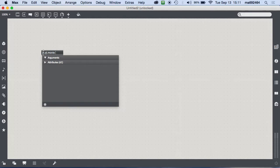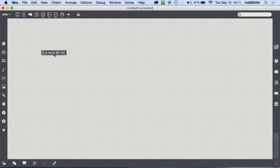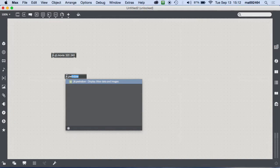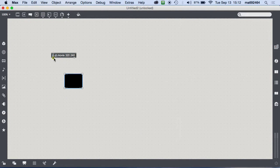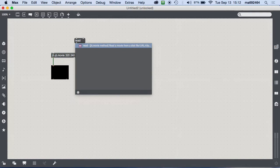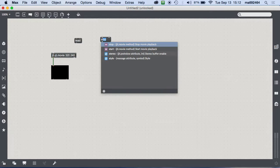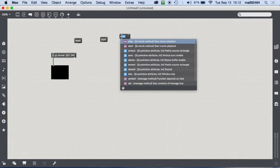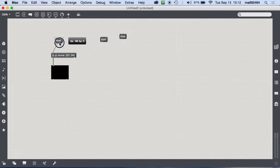That's our player, and then I give it a size which is the resolution of the video — 320 by 240. To see the output I can use `jit.pwindow`, connect that up, and to get this to do anything I need to give it a file. I'll make a few messages: `read` will give me a file dialog, `start` will start it playing, `stop` will stop it playing. Connect all these things.